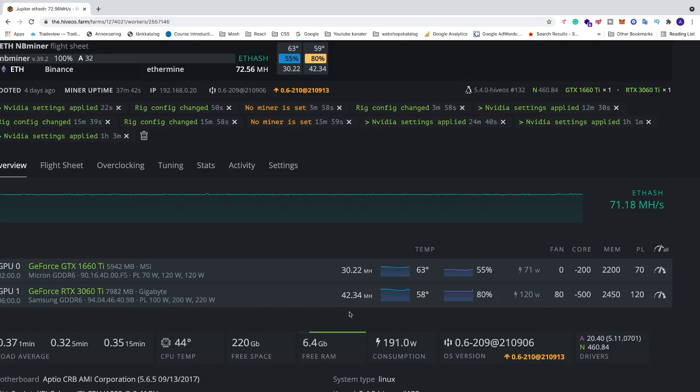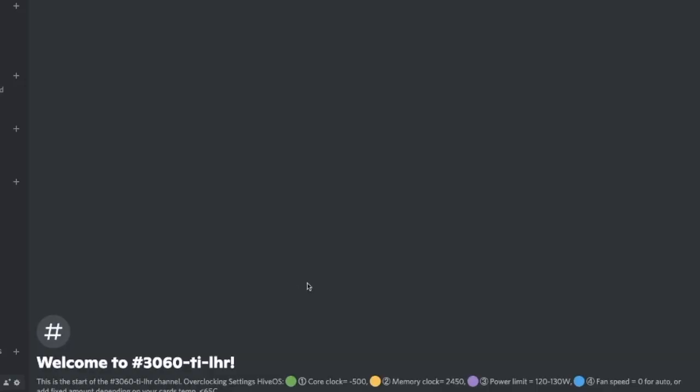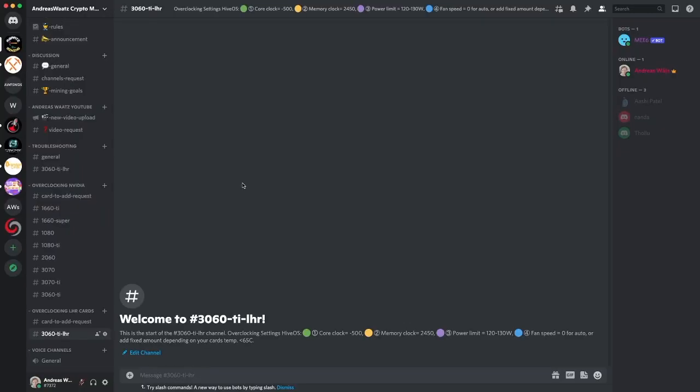Alright, so just comment below your own results. And also if you want to join my Discord server if you want to talk about mining, if you need help with mining or if you have some problem with your mining and can help others, alright, so you find the link in the description. Just click on it, join it and we'd love to have you in our Discord server. Okay, so have an awesome day. Take care and bye.